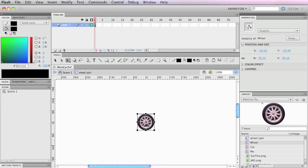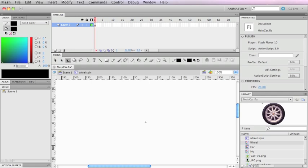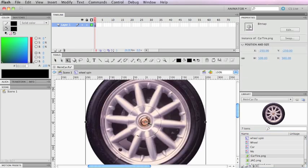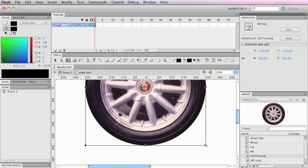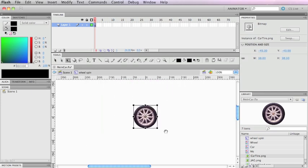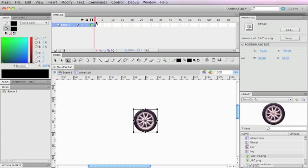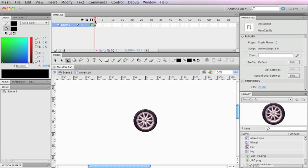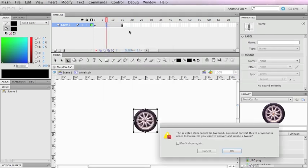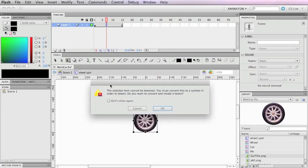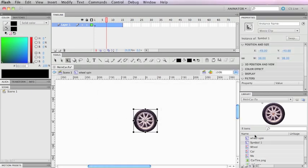I'm gonna hit delete and drag in the car tire, which is the PNG file — this exact same image, but it's a PNG file, it's not a symbol. And if I try to convert this to a tween it's not gonna let me. I'll hit F5 to add a few frames, and when I hit 'create motion tween' it gives me a dialog box: 'The selected items cannot be tweened. You must convert this to a symbol in order to tween. Do you want to convert it to a symbol?' If I hit OK it's just gonna make it a symbol, so now it should work.